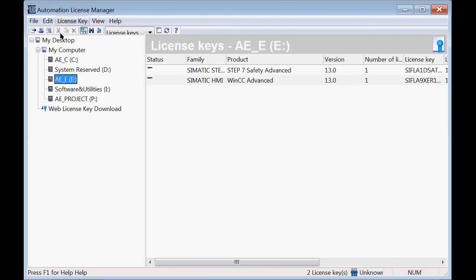The license is now on my machine. I'm now able to use Automation License Manager to move that license around to any drive on my PC, as well as to an external drive if I need to move it to another PC.